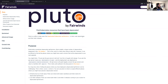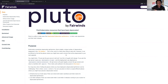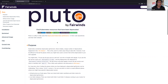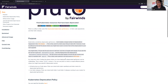Pluto is designed to very quickly and easily show you where you might be using deprecated API versions in your cluster. But why is there a need for Pluto? Why can't you just query the API server for deprecated or removed APIs?